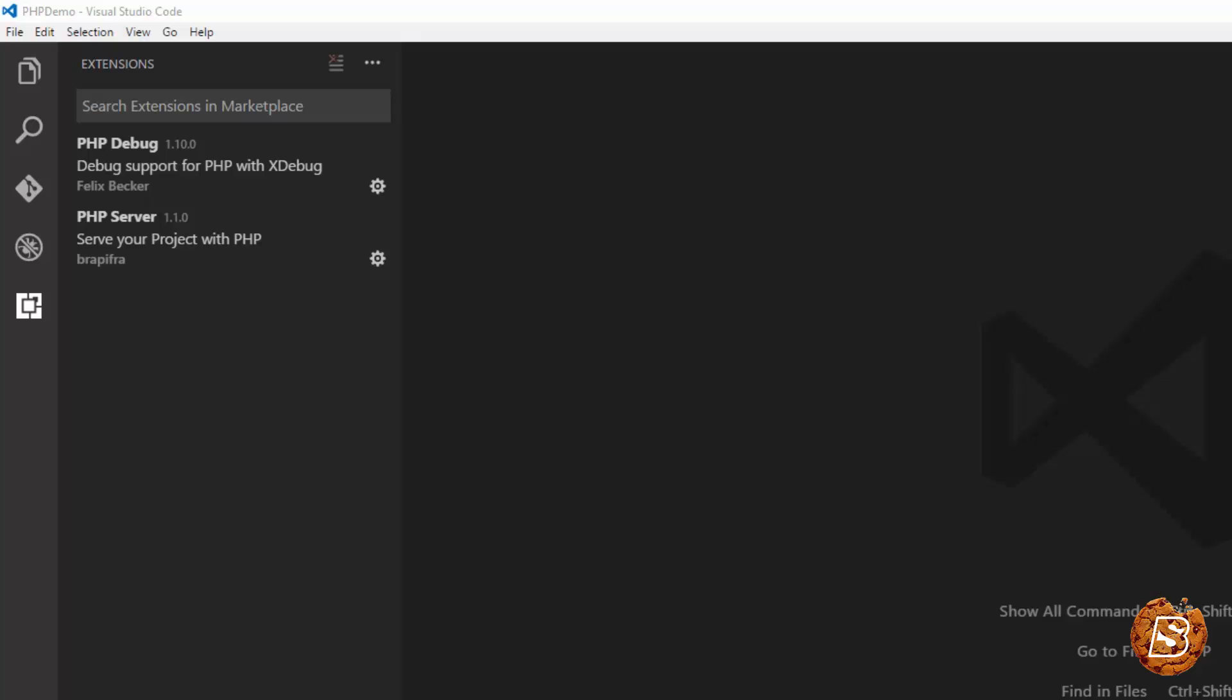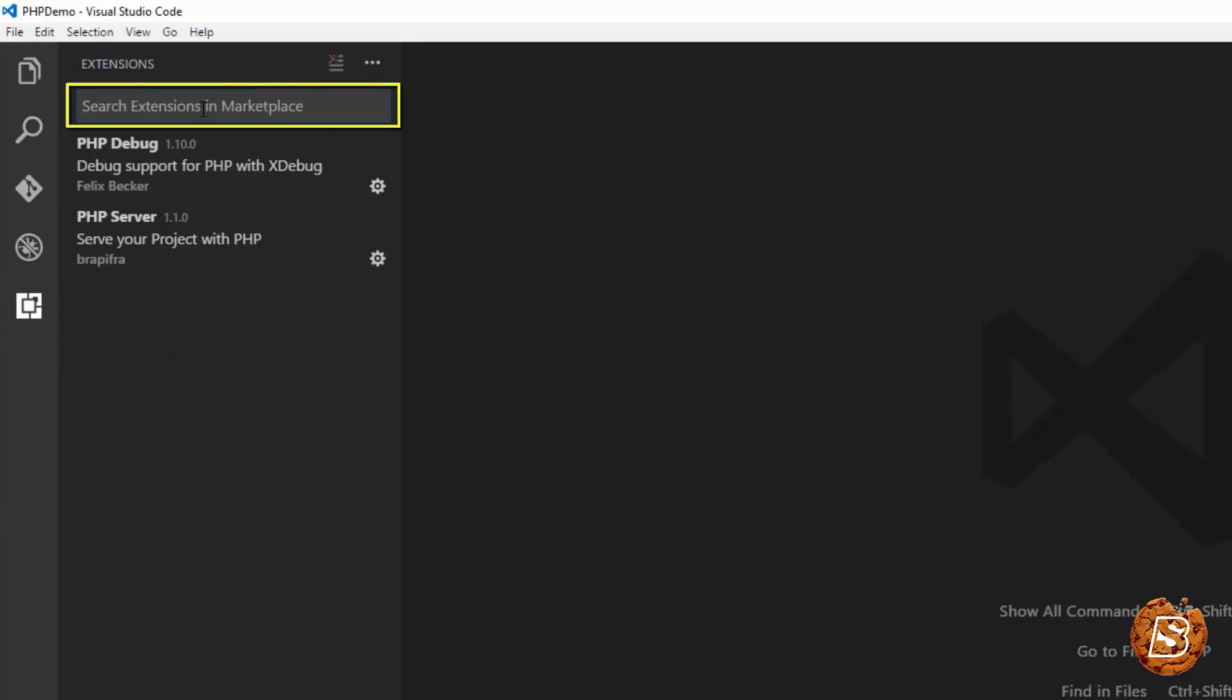In order to install extensions, you need to click on this icon, Extensions, and then you can search for the extensions using the Search Extensions in Marketplace text box.